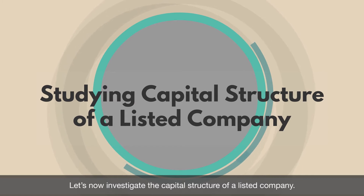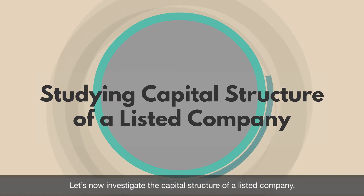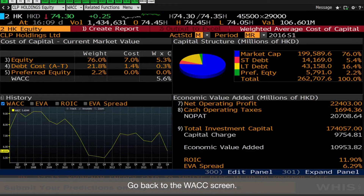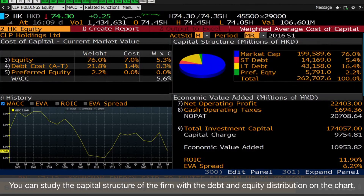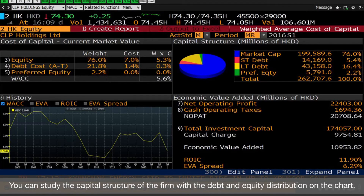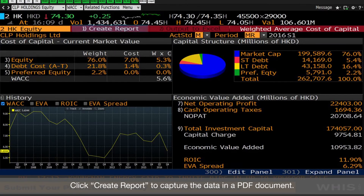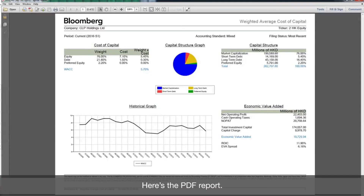Let's now investigate the capital structure of a listed company. Go back to the WACC screen. You can study the capital structure of the firm with the debt and equity distribution on the chart. Click Create Report to capture the data in a PDF document. Here's the PDF report.